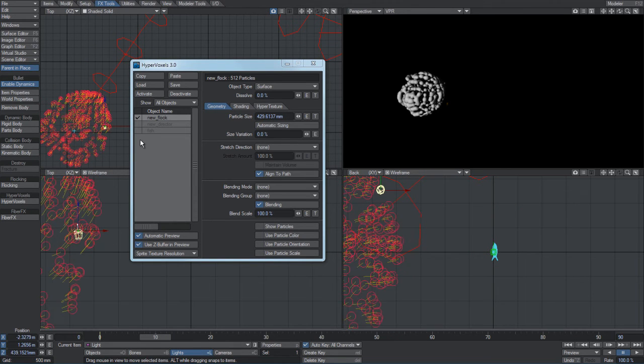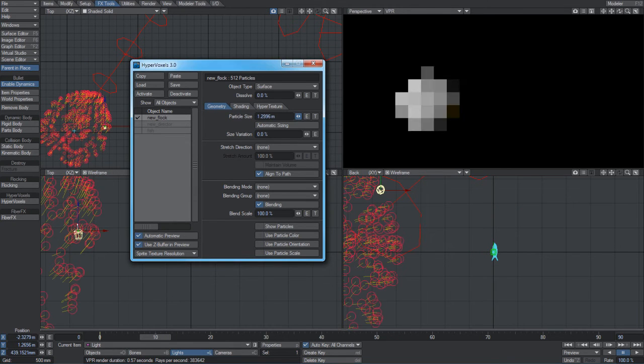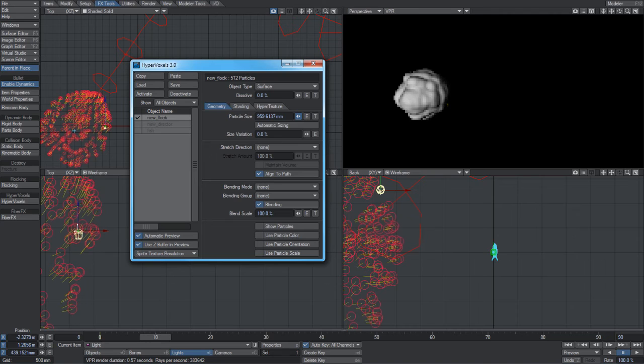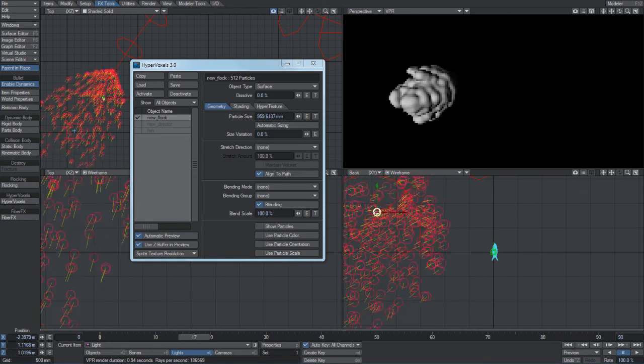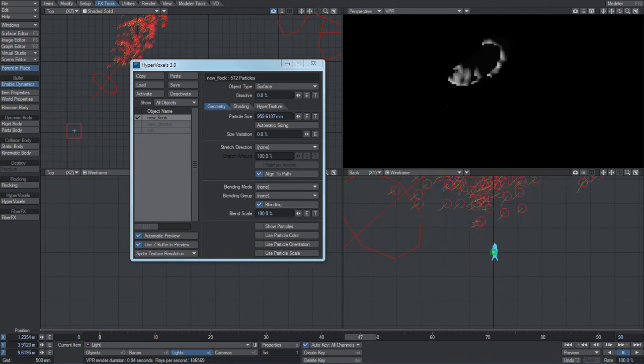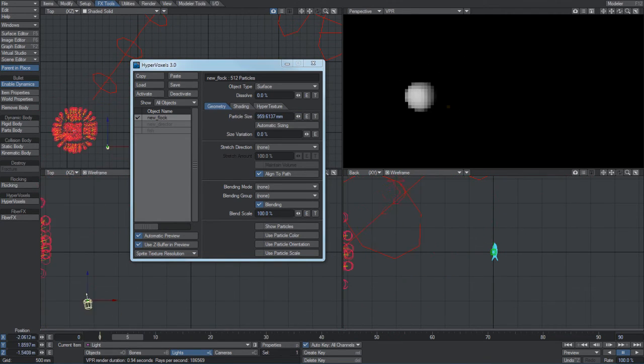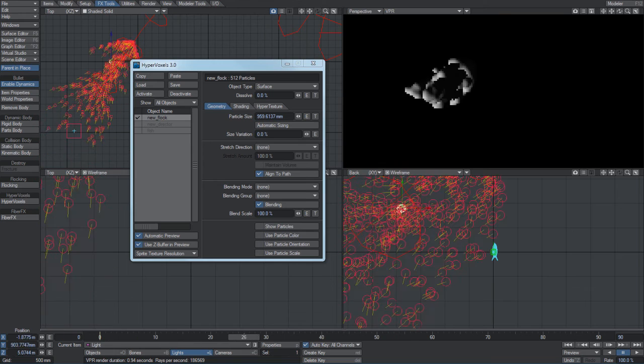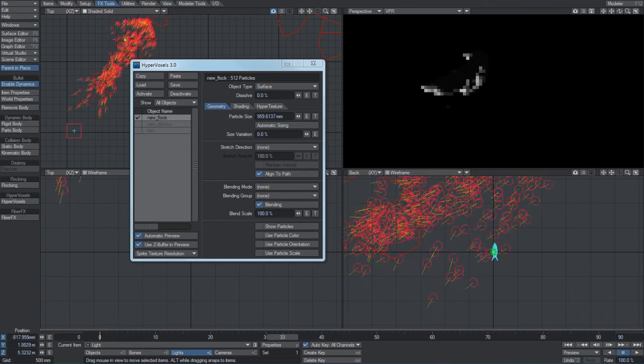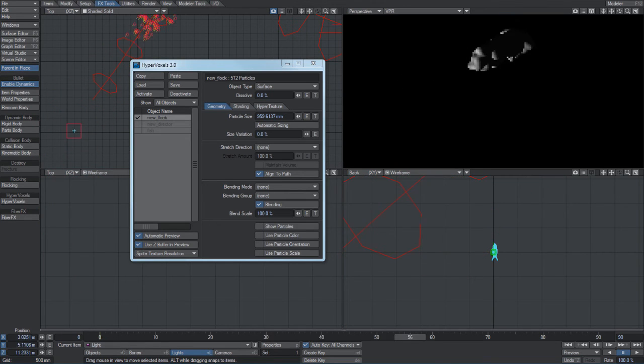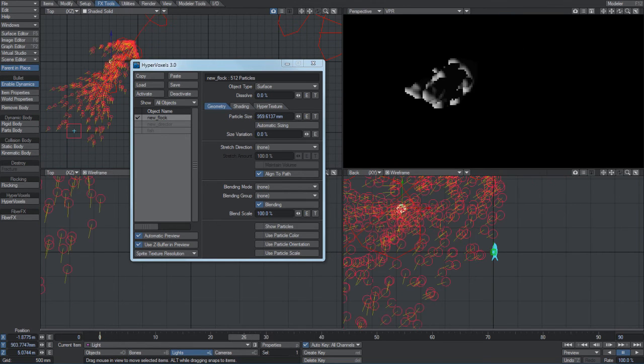You can produce some fairly interesting fluid effects because the agents tend to clump together. As you can see there, the blobs are not breaking up. It's moving quite nicely through space.